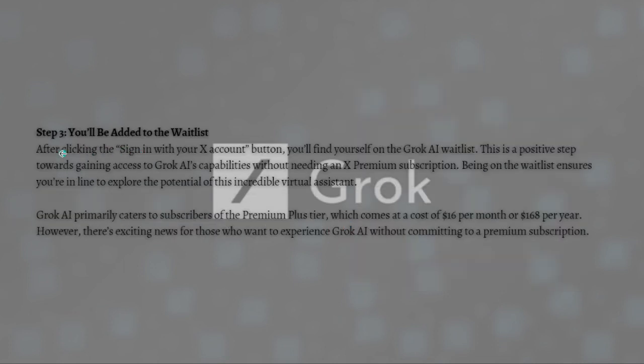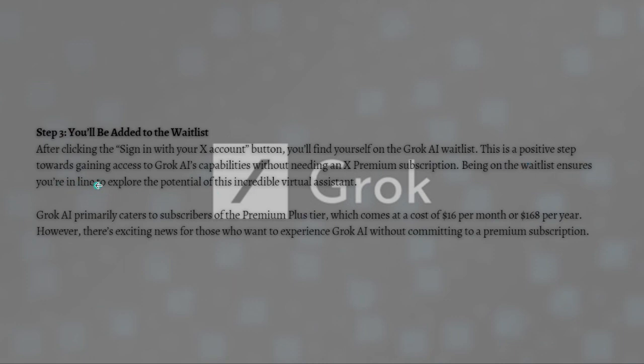After clicking the sign in with your X account button, you'll find yourself on the Grok AI waitlist. This is a positive step towards gaining access to Grok AI's capabilities without needing an X Premium subscription. Being on the waitlist ensures you're in line to explore the potential of this incredible virtual assistant.